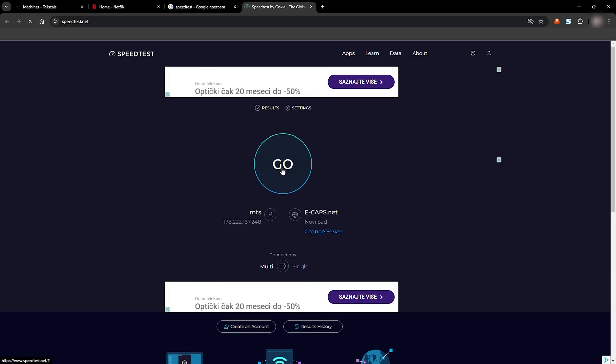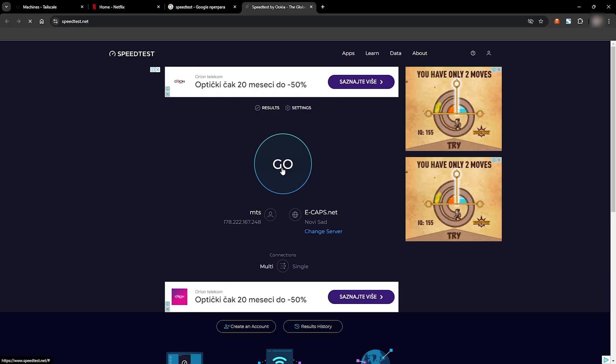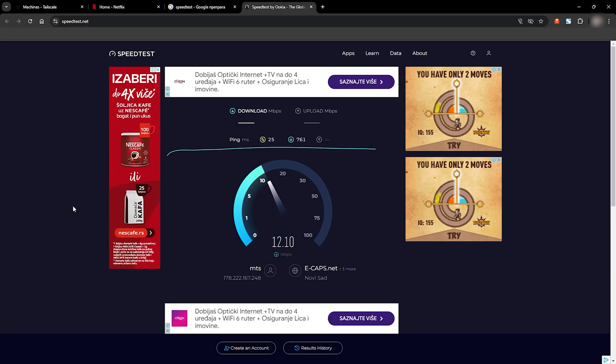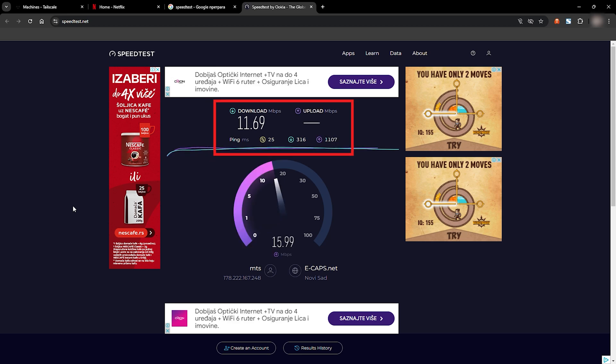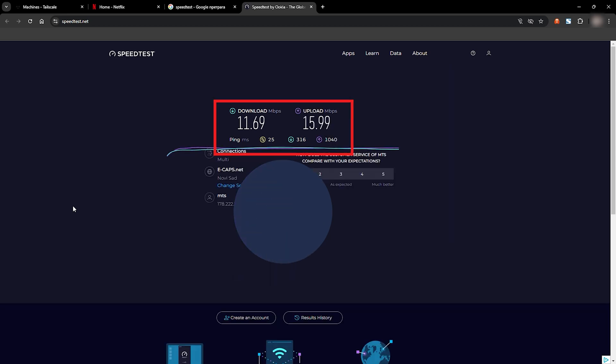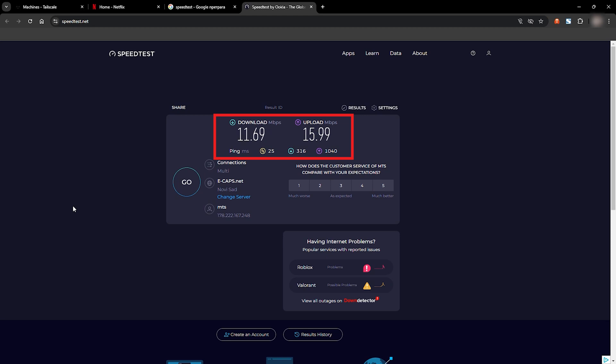But let's see how TailScale performs. When I switch the exit node to my PC, we're seeing 11 megabits per second download and 15 megabits per second upload. There's a noticeable drop, but it's expected since your exit node's connection is the key player here.